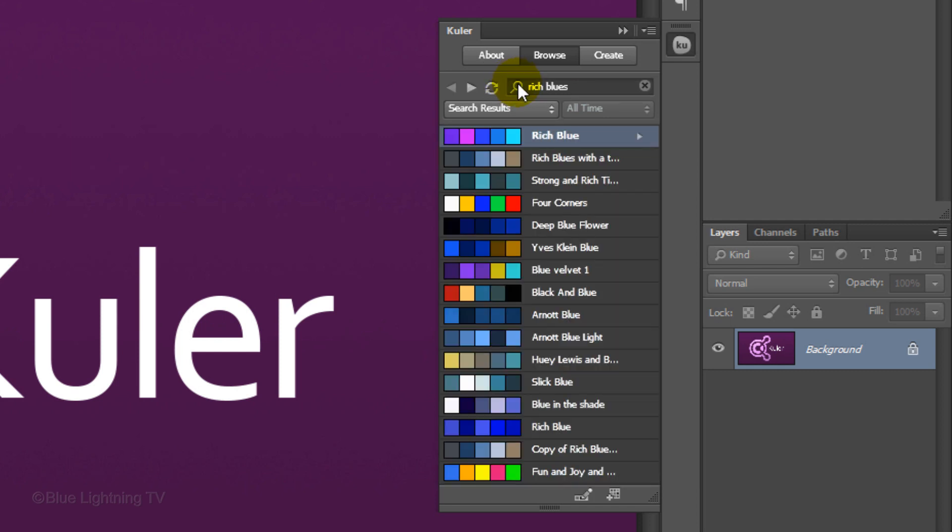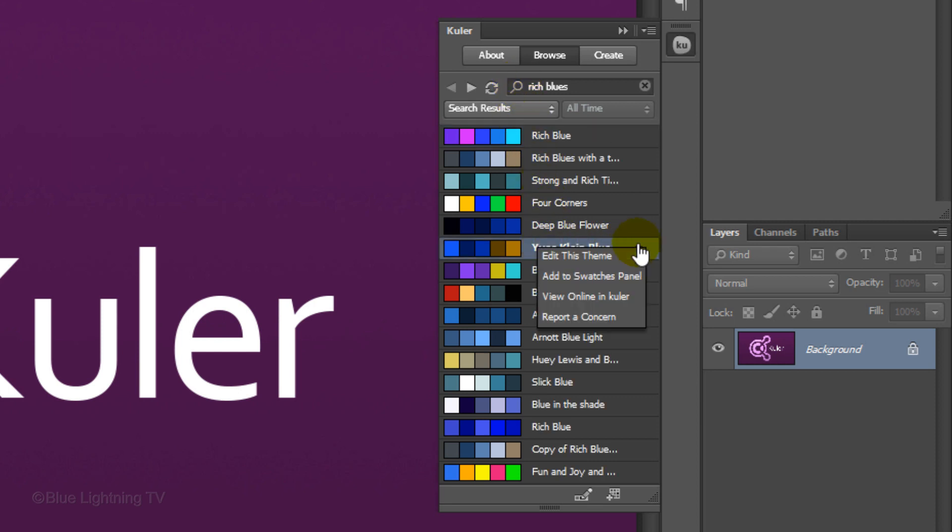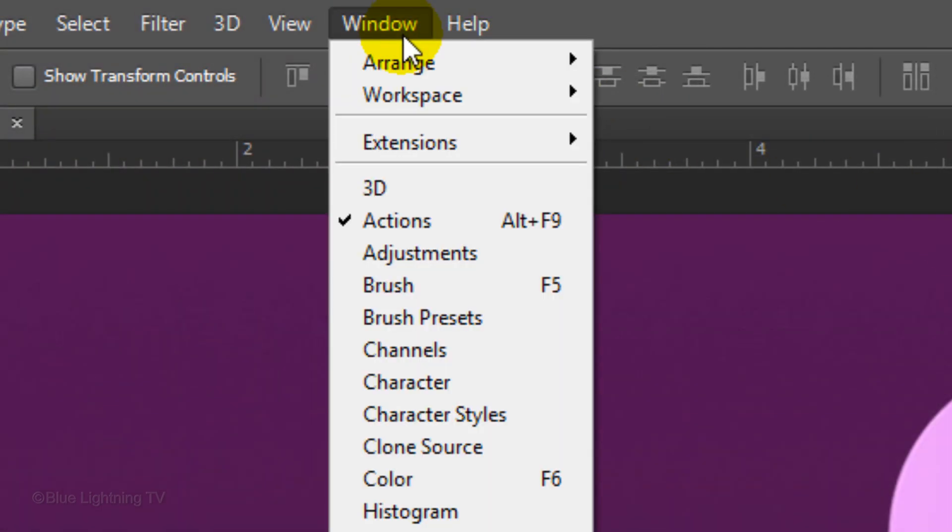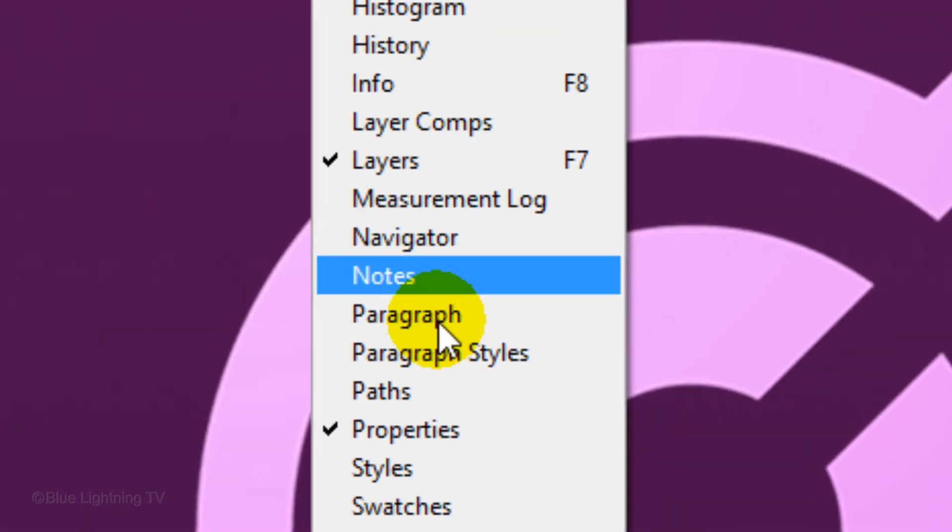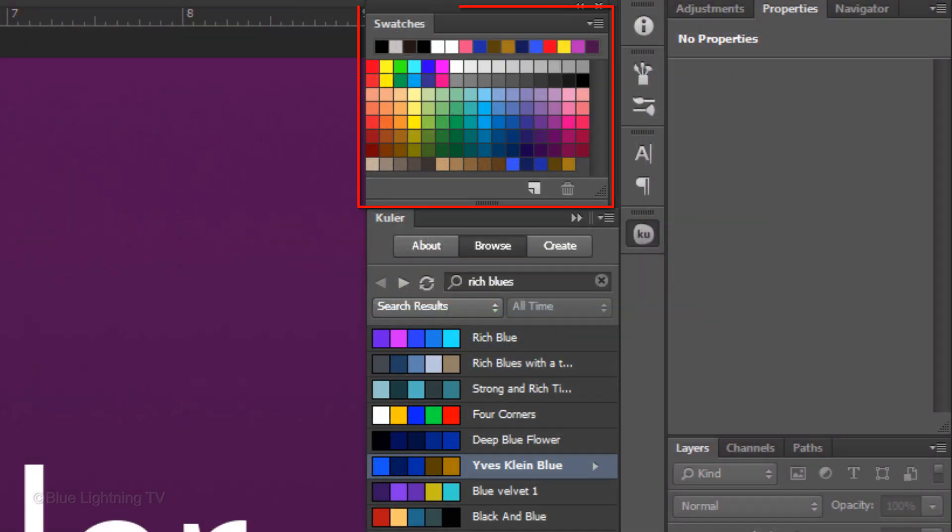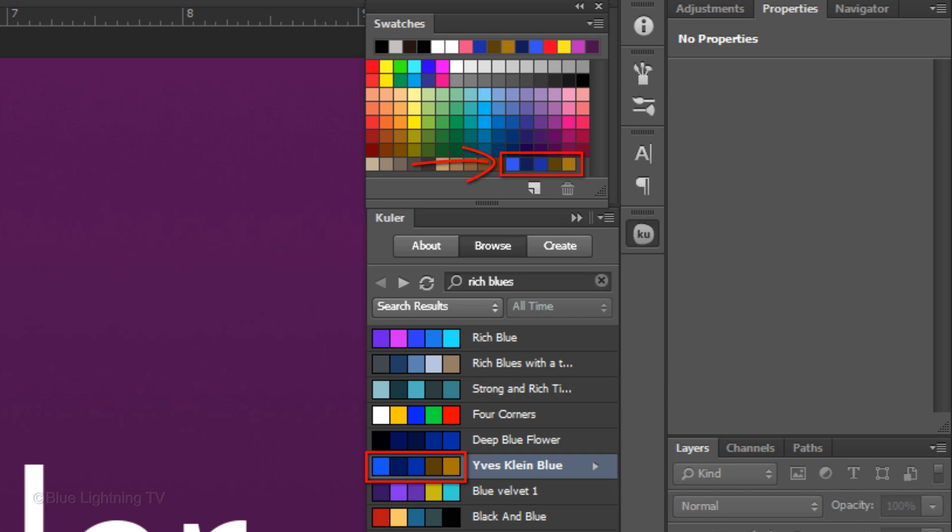If you like a particular color theme and want to save it to your swatch panel, click on the theme, open the fly-out menu and click Add to Swatches panel. To see it in your swatch panel, go to Window and Swatches. The swatch panel will open. The color theme that you chose are the last 5 colors.